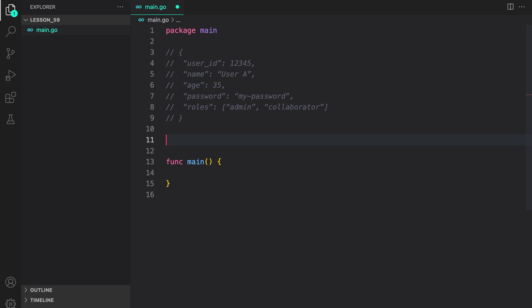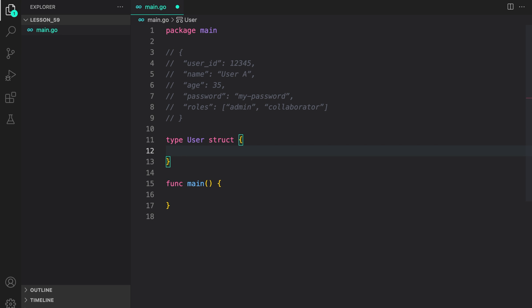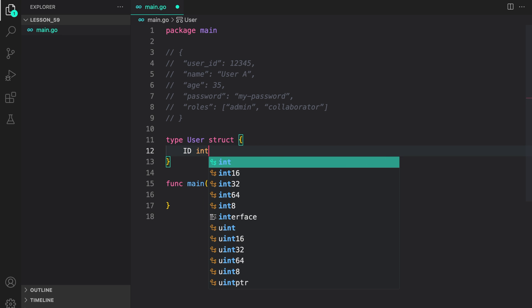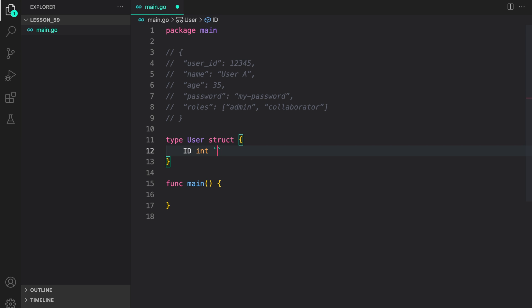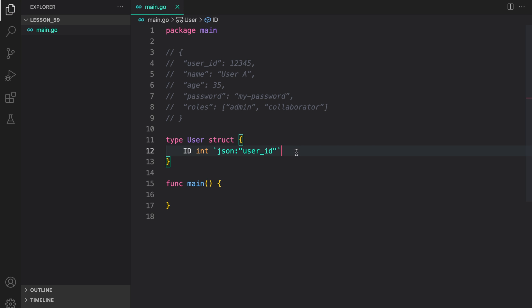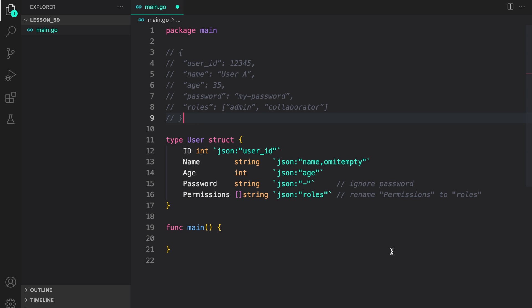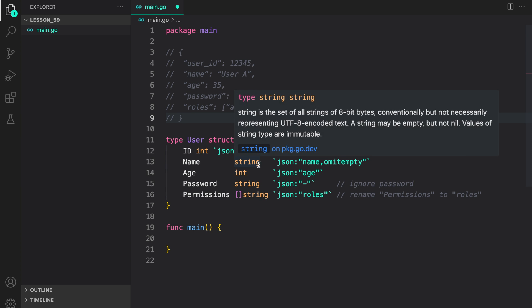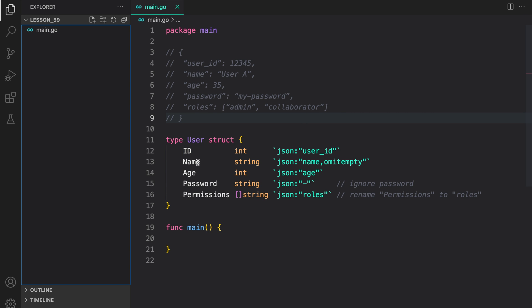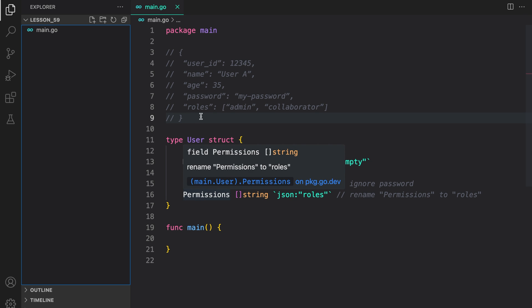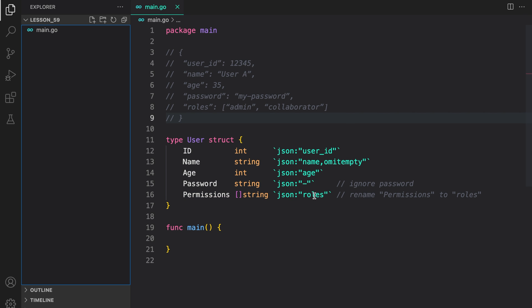I'm going to create a structure to map this JSON object. In the user struct, I would like to map the userID to an ID field. So I can do ID as int. Inside the backticks, I say json and then provide the field name: userID. So in the Go world it will be referred to as ID, but when marshalled to JSON, it will be userID. Similarly, I can do this for the rest of the fields. ID is mapped to userID, name is mapped to name, age is mapped to age, and permissions to roles.